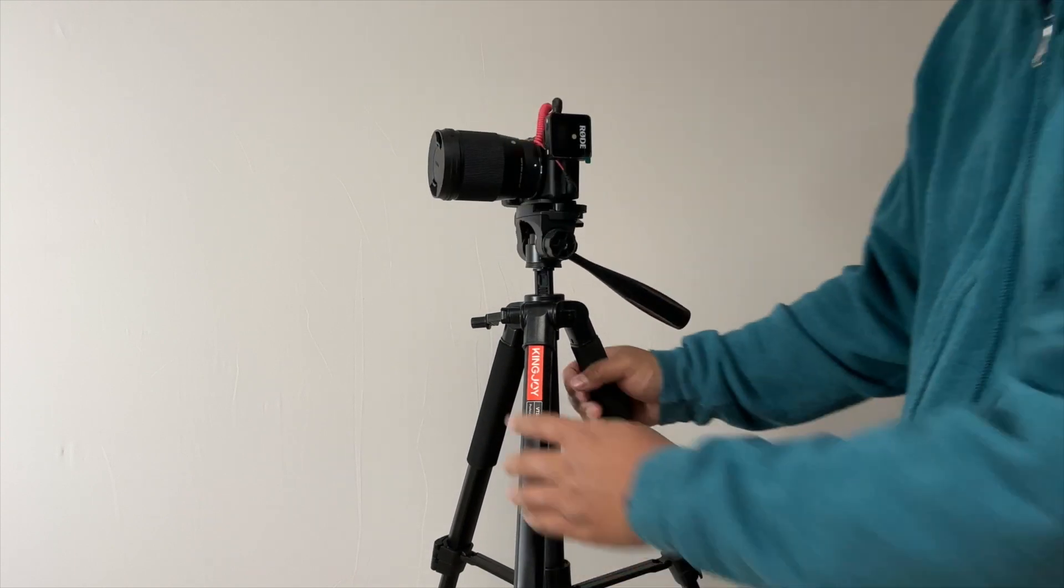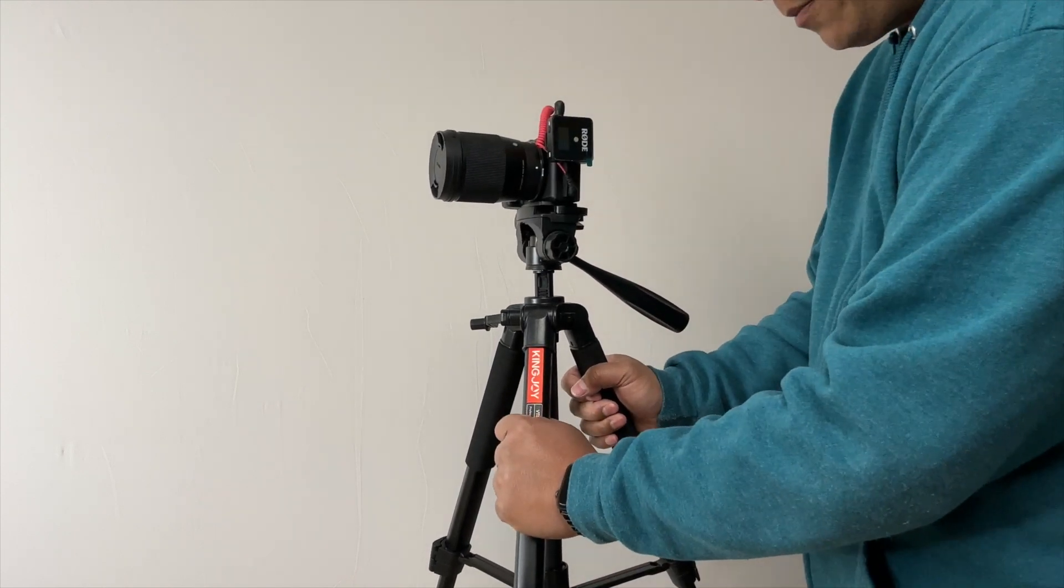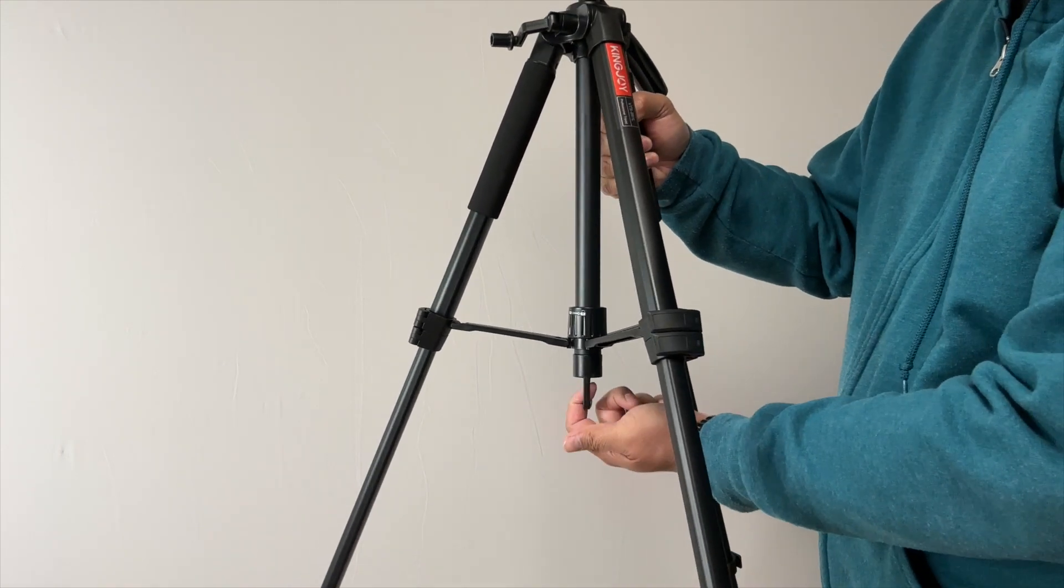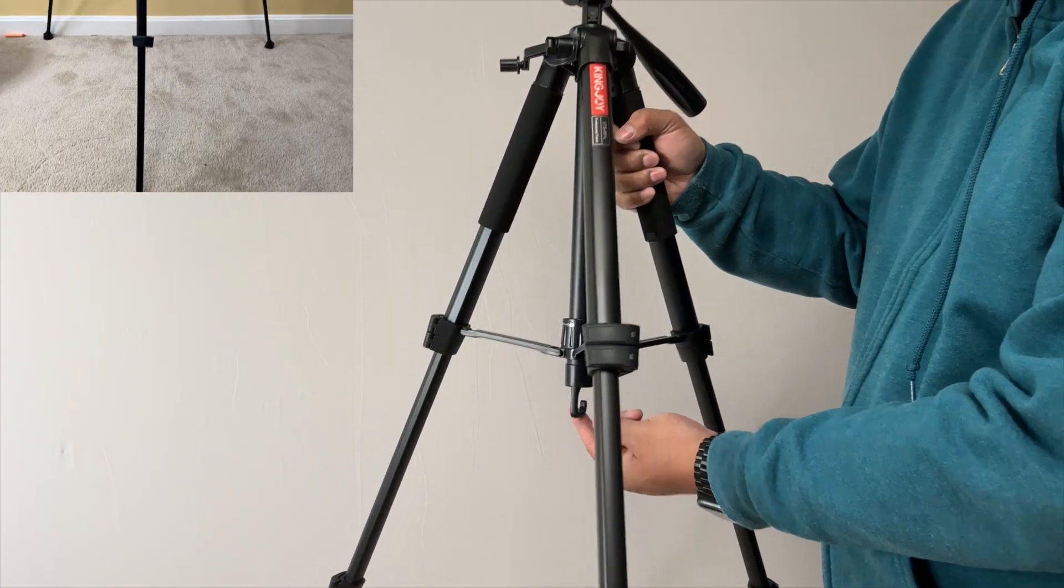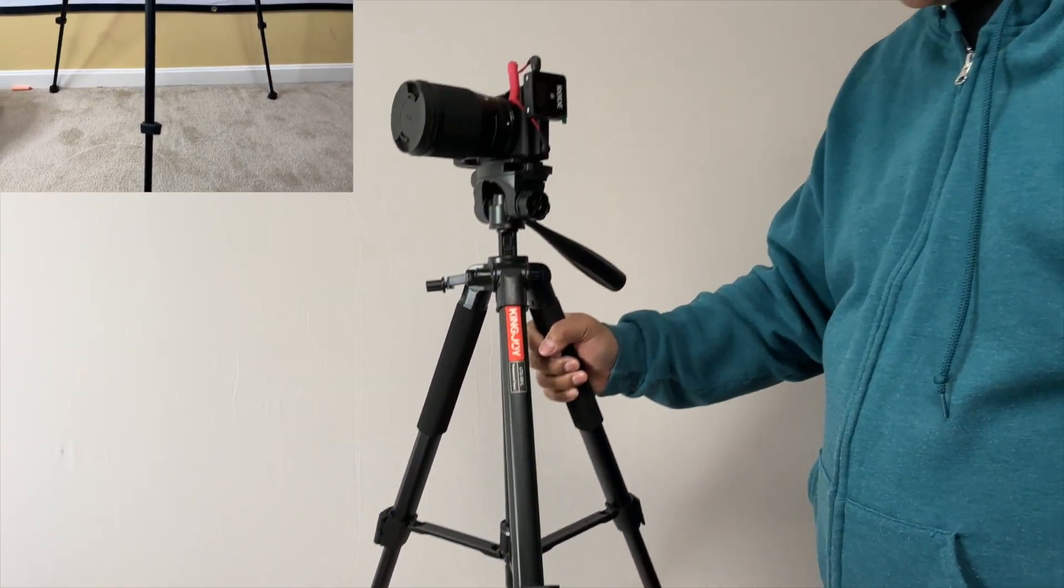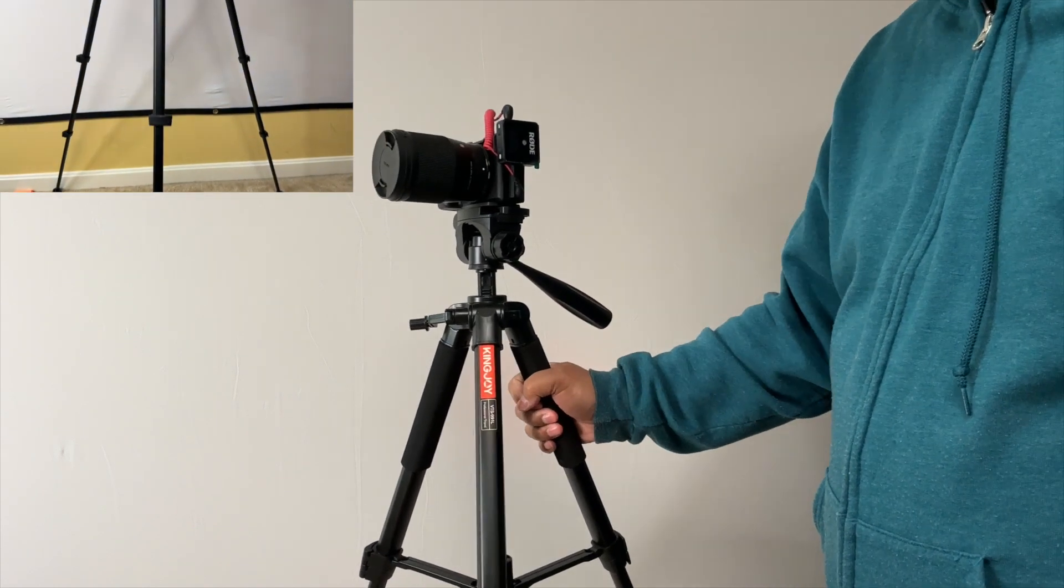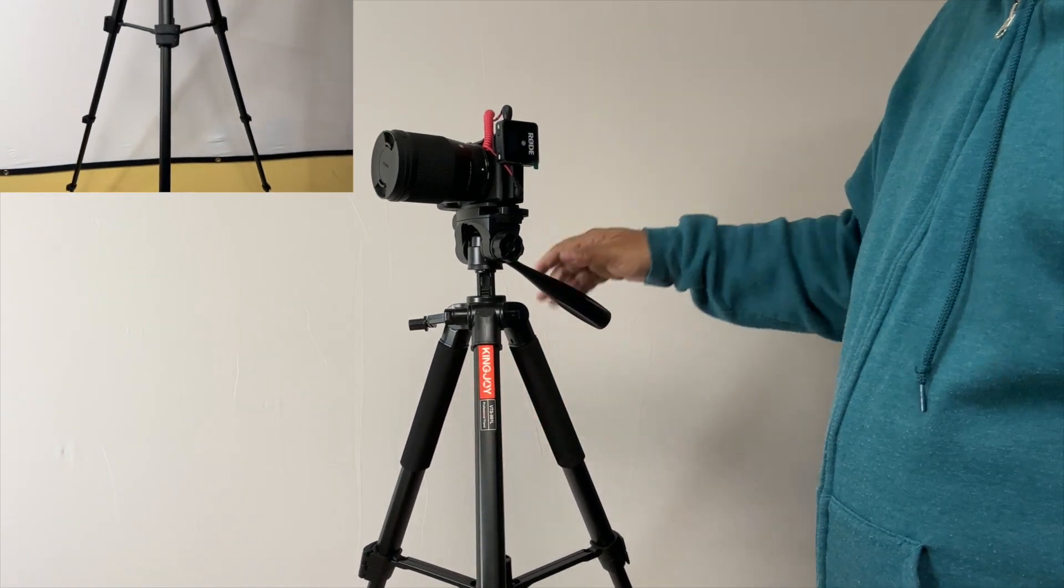This is very sturdy. It has this hook right here for you to put a sandbag, a small sandbag if you're outdoors and it's very windy, so you don't want your expensive gear to knock over.